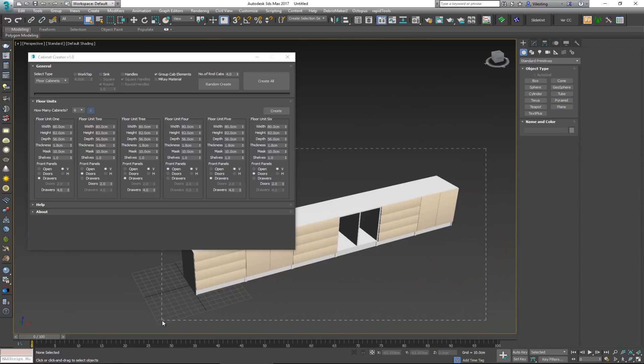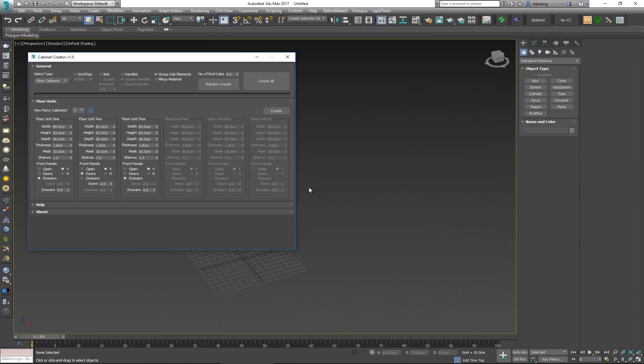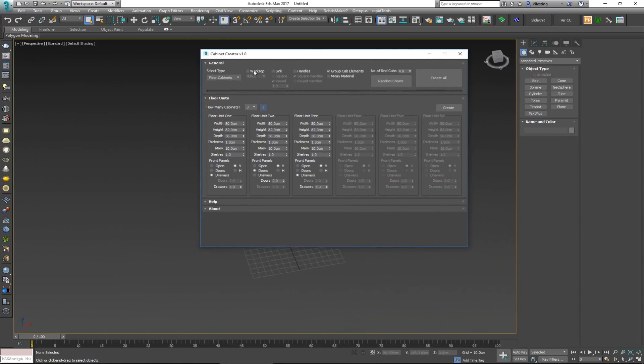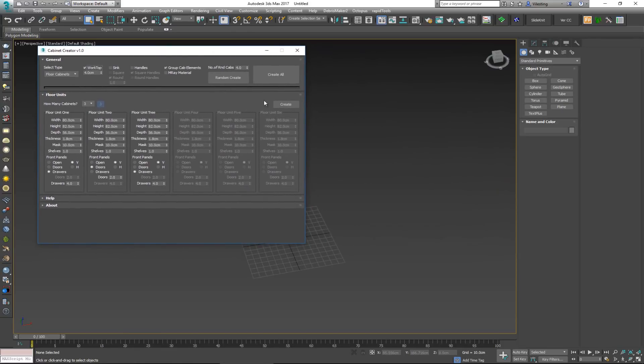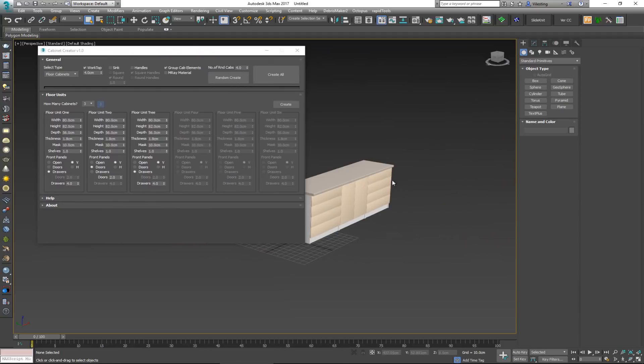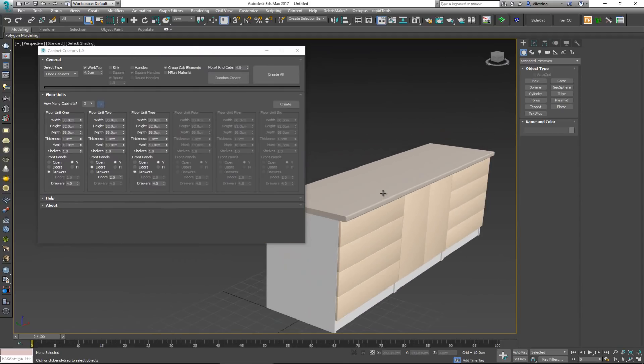Now another thing that you can do here is turn on this option here, worktop, and you can even control how thick the worktop is going to be. So if I go ahead and create this thing, you can see now it has a worktop.